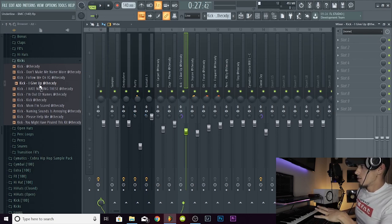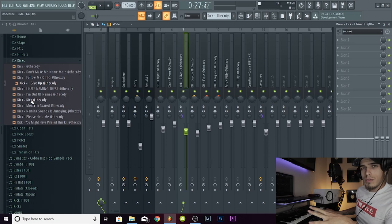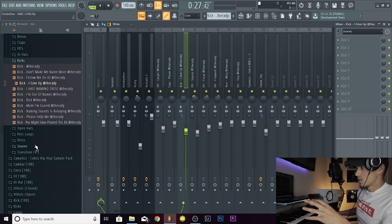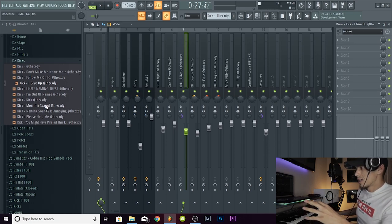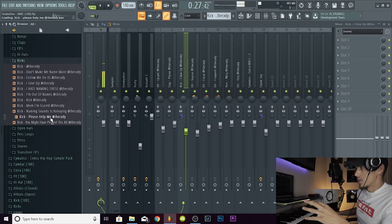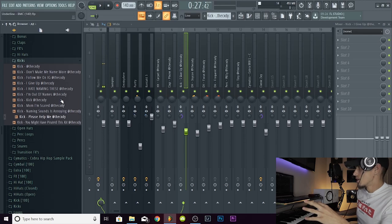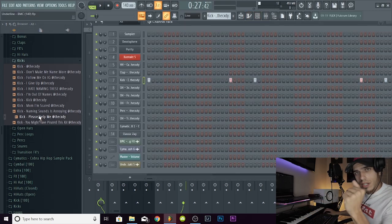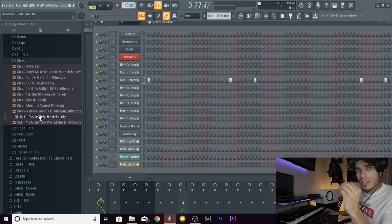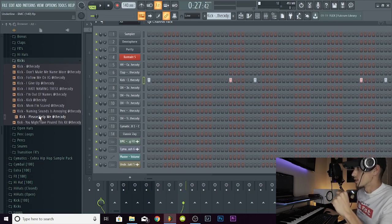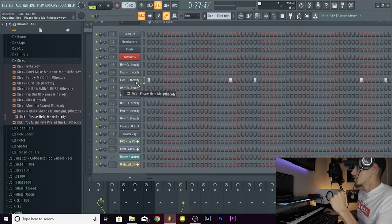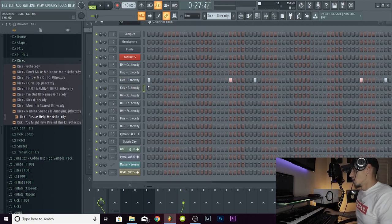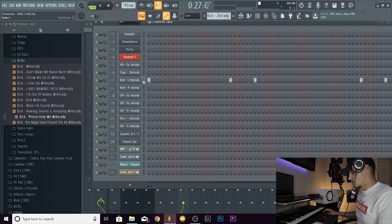I'm going to show you guys what this kick would sound like if it was just a regular kick that wasn't punchy and if I had the velocities turned down. I'll show you what it sounds like. So I'm going to put this in here and we're just going to copy over this pattern.